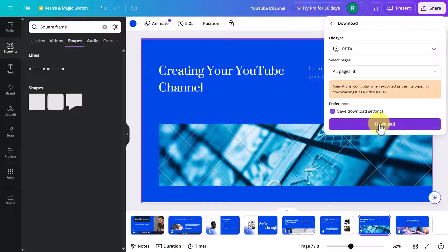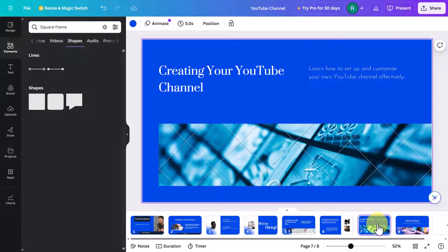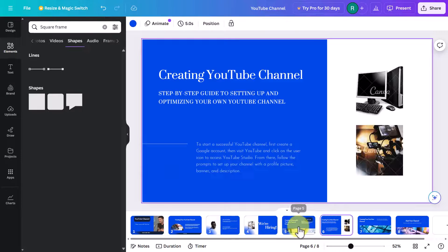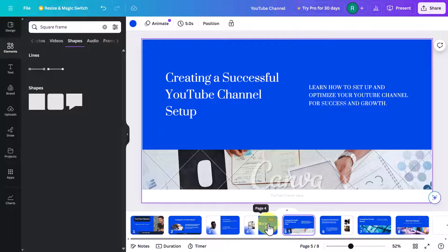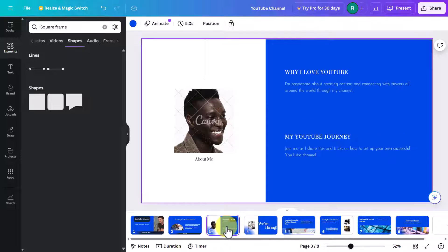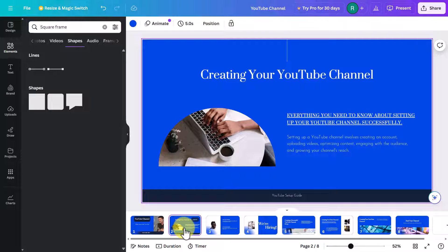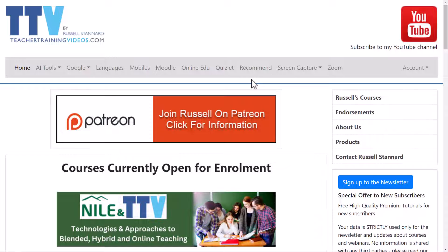One thing you need to make sure is that all the images you've chosen to use in your presentation are non-premium. Since we're just using the free account, some images may be from the paid account, so you will need to make sure you are using only the free images.